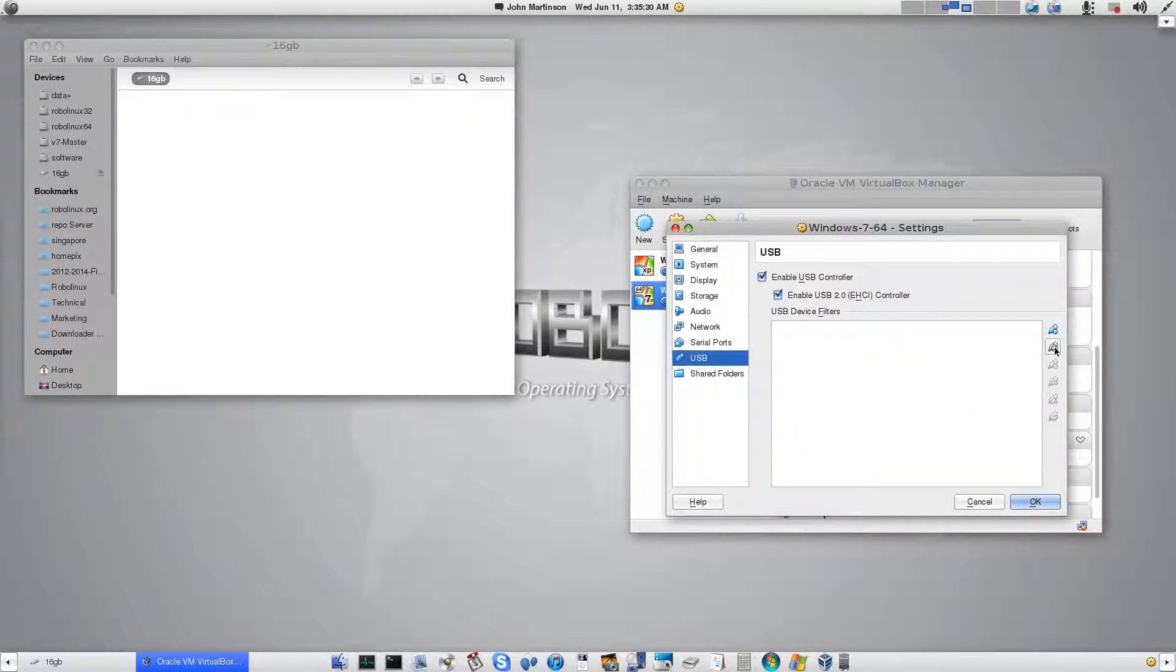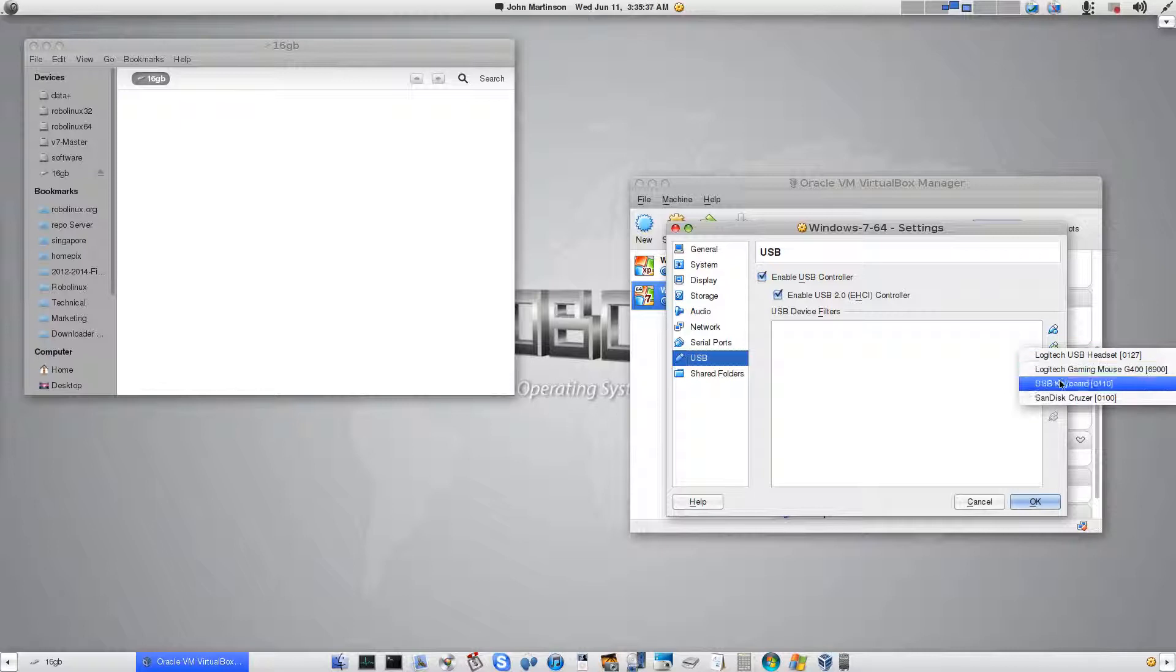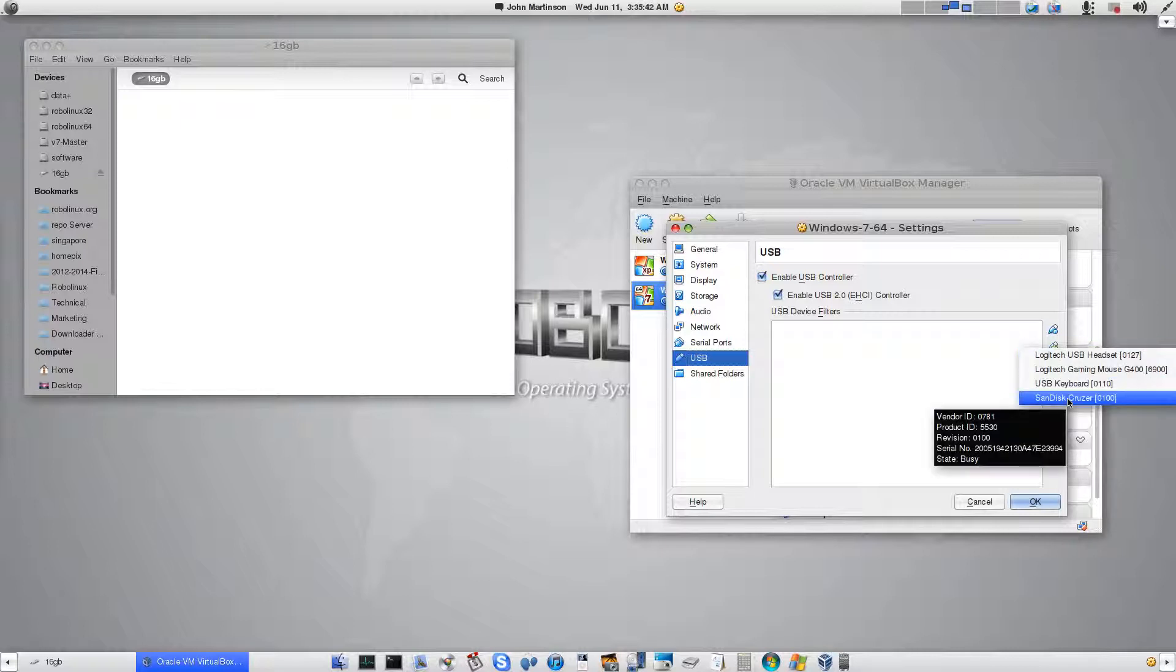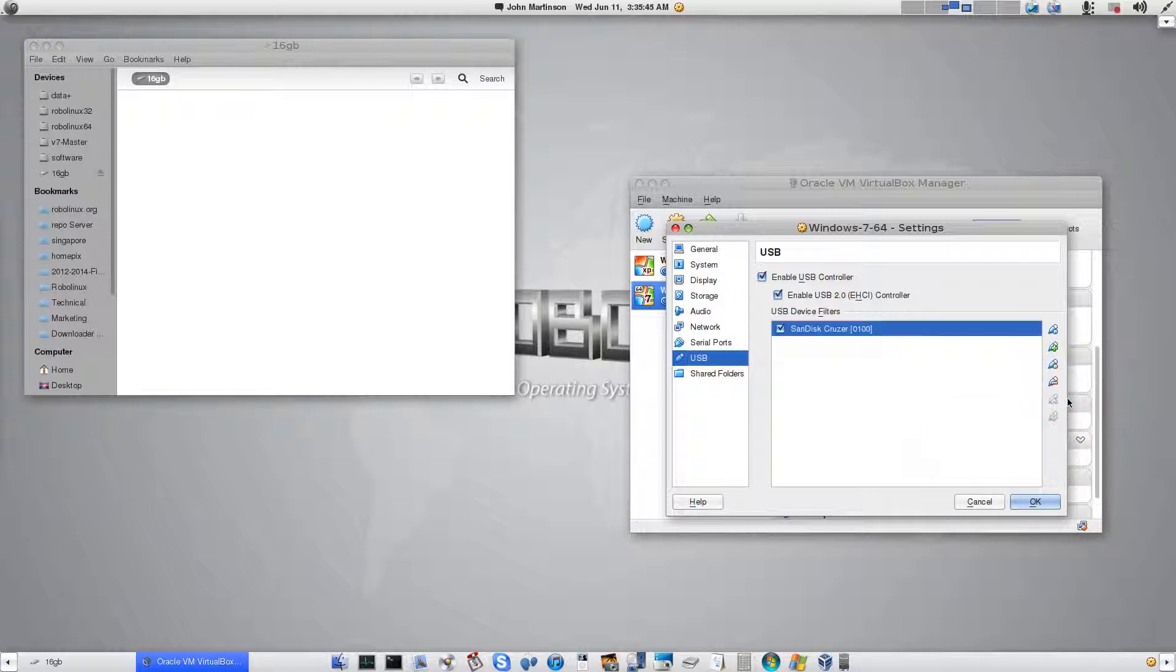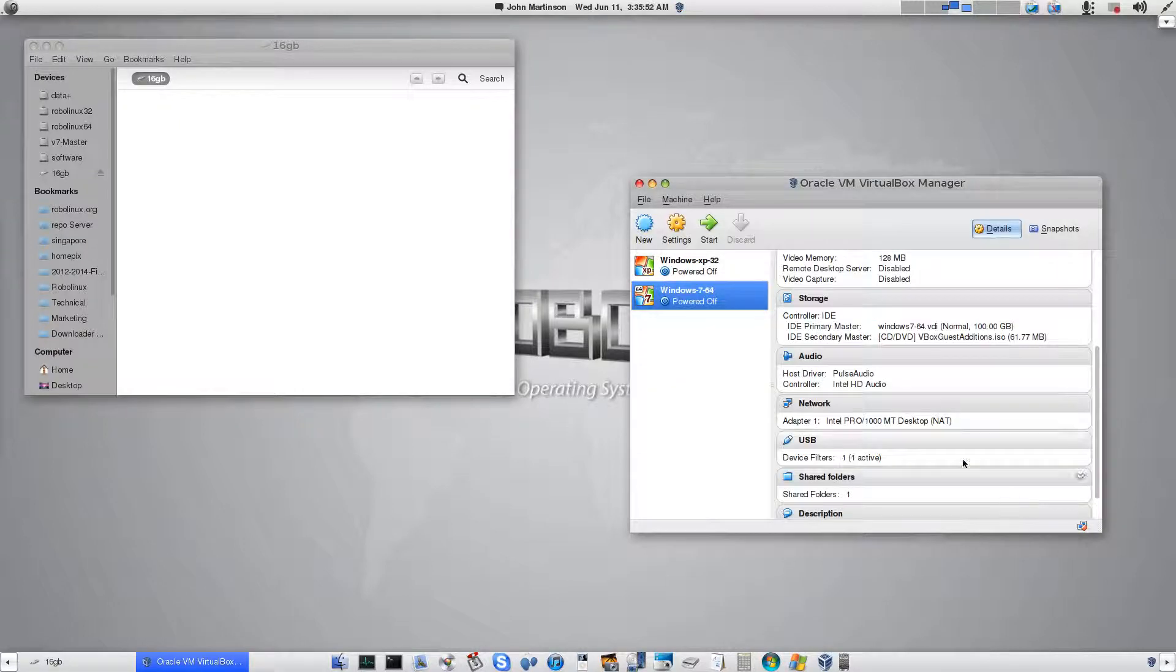And now if you'll click the little tiny green plus icon here to the right, you then can see all your USB devices that are presently plugged into your host PC. In this case, we're going to select the SanDisk because that's the one that we just plugged in. So now it is set to share this USB device. Click OK.